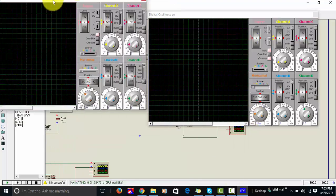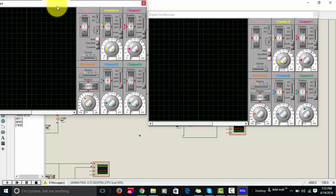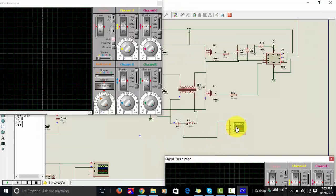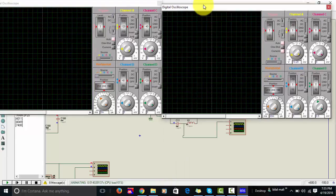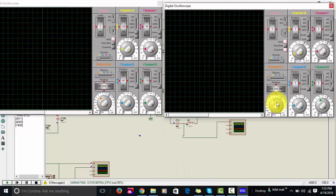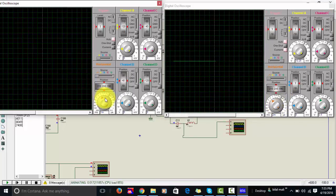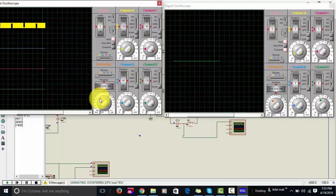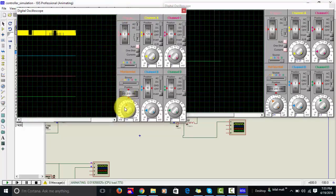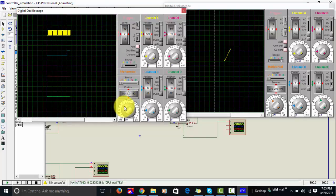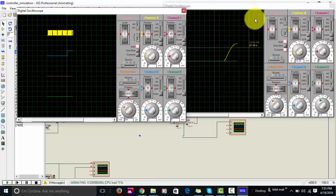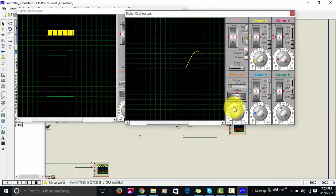We are using two oscilloscopes here. One oscilloscope is connected to the microcontroller output and the other is connected to the output of the inverter. Let's wait a few seconds to check the output. Here you can see we are getting the output of SPWM — this is the SPWM output. And now you can also see a sine wave is starting to generate.